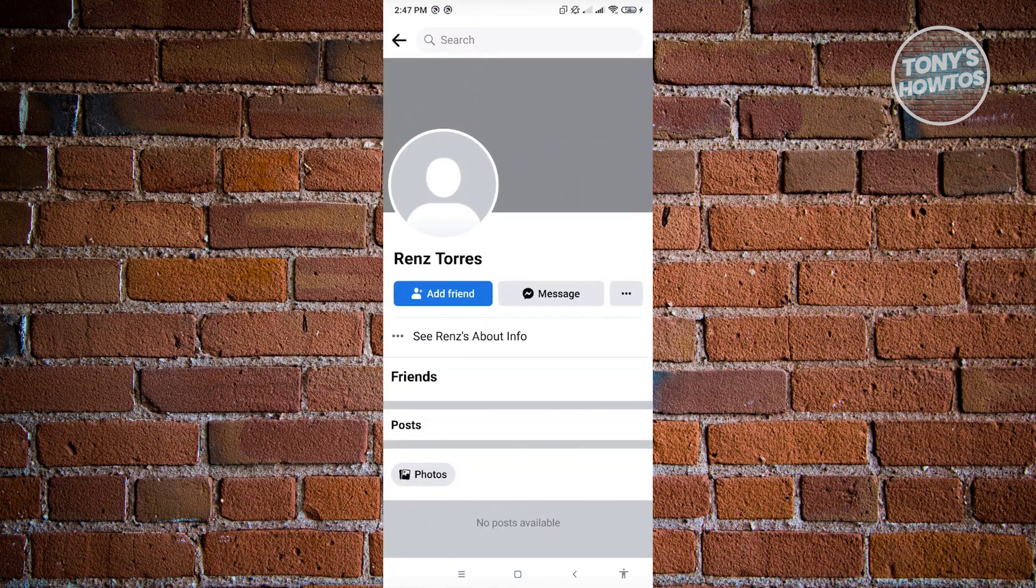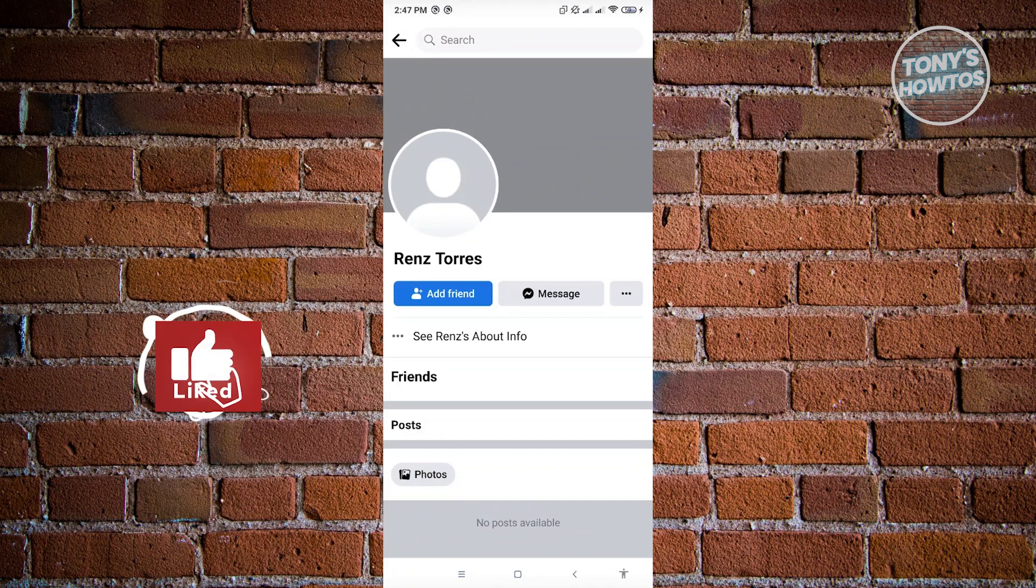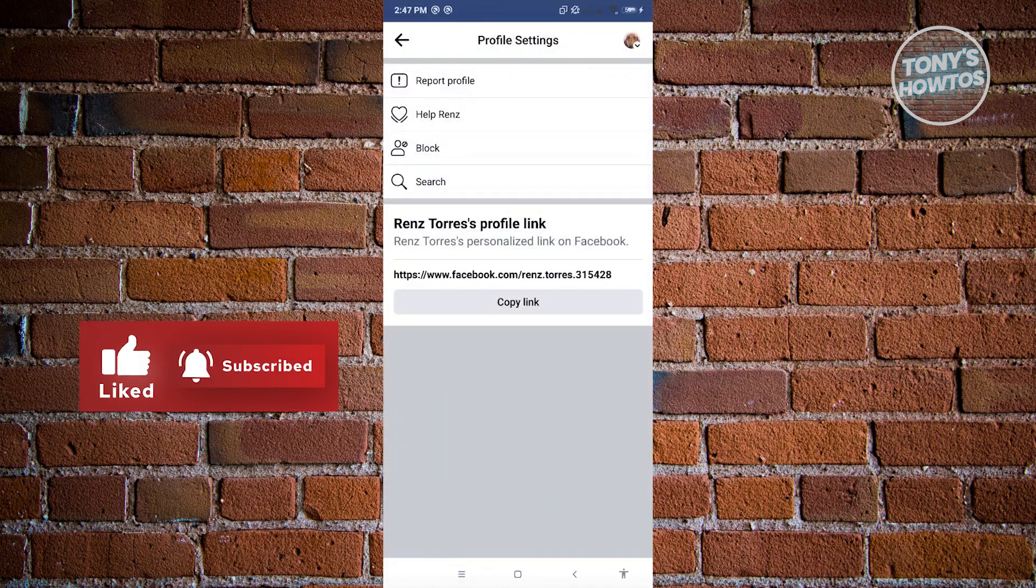Now from here what you need to do is click on the three dotted icon that you see at the center of your screen, next to the message and add friend option.